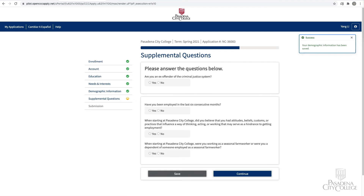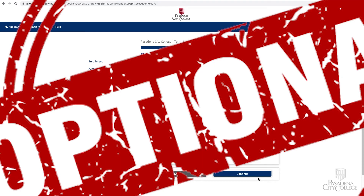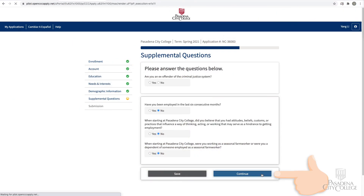On the supplemental questions page, make selections that apply to you. Please note the ex-offender question is optional. Click Continue.